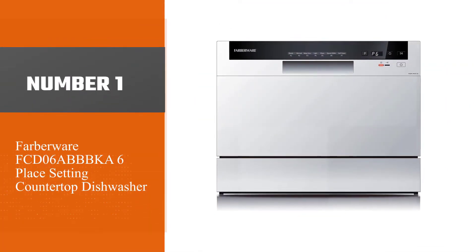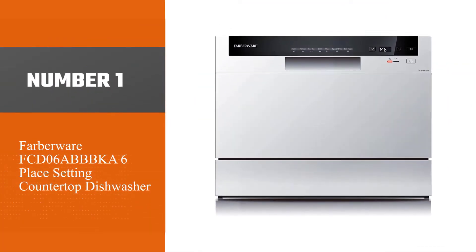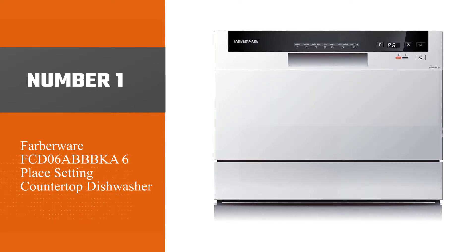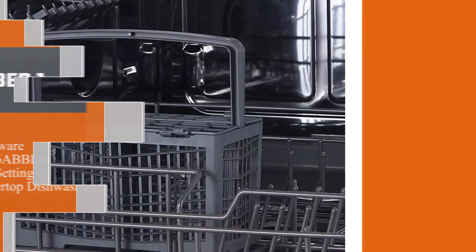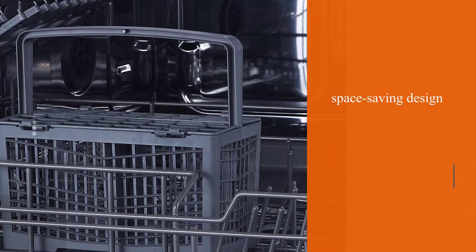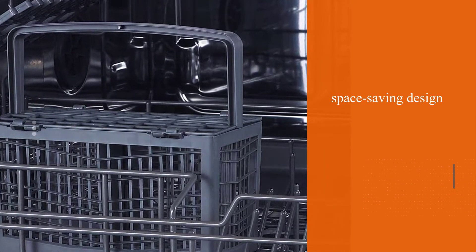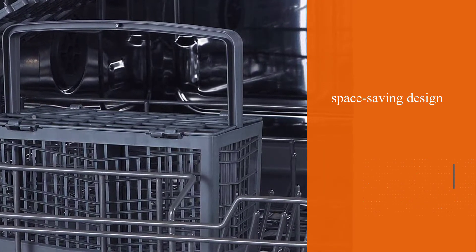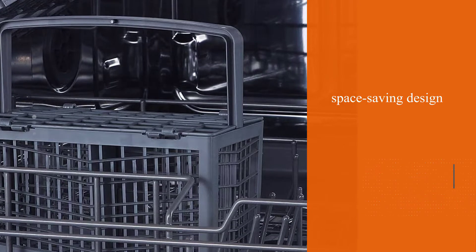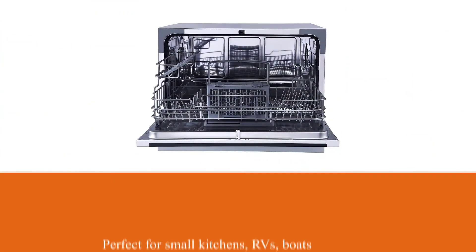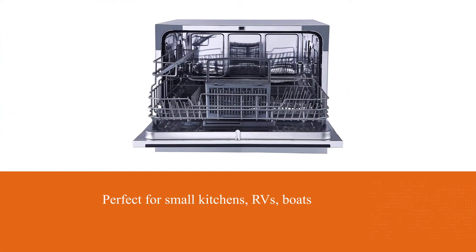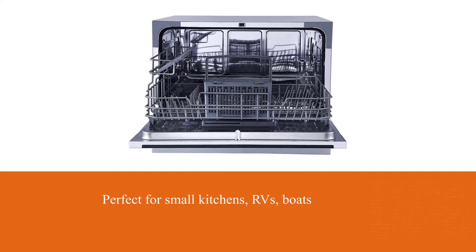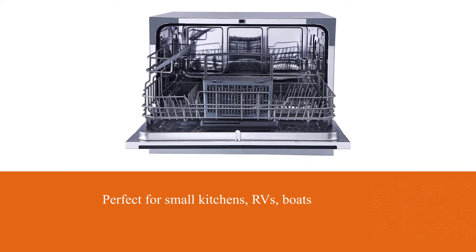Number 1, most popular: Farberware FCD06ABBBKA6 Place Setting Countertop Dishwasher. This countertop dishwasher from Farberware tops our list for a reason. The perfect space-saving solution for small kitchens, RVs, boats, and any living situation that calls for a compact dishwasher.